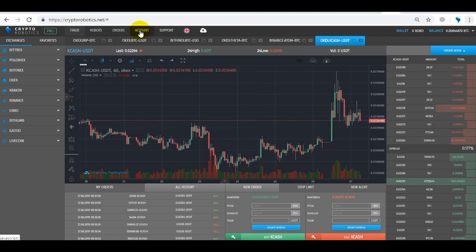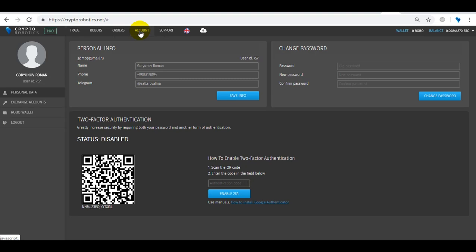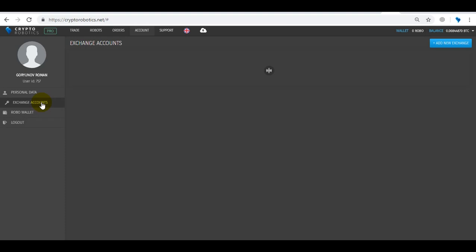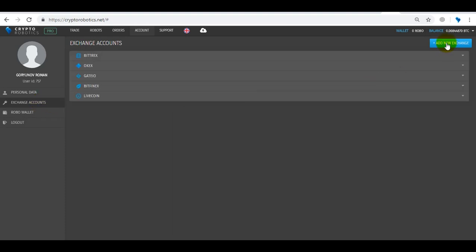The next tab we open is the Account with your personal data that you can change and enable or disable Google authentication protection. The next block is the exchange accounts.